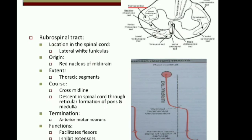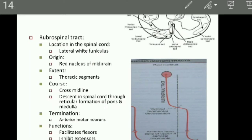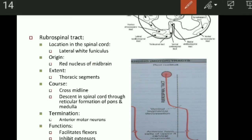Function of the tectospinal tract: they are important for the movement of head in response to visual and auditory stimuli. Rubrospinal tract: the tract fibers are located in the lateral white column of the spinal cord. The tract fibers originate from the red nucleus of the midbrain. The fibers of this tract appear in the spinal cord only up to the thoracic segment. After origin from the red nucleus, the tract fibers cross the midline and pass through the reticular formation of the pons and medulla, terminating on the anterior motor neurons either directly or via interneurons.